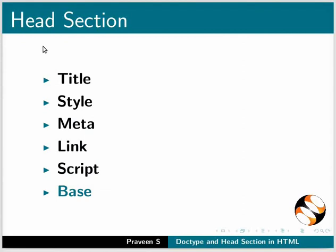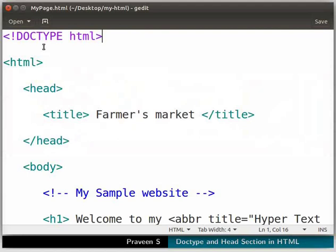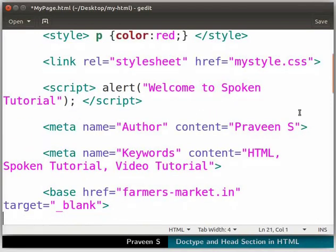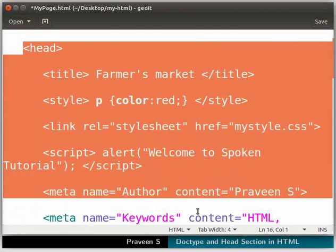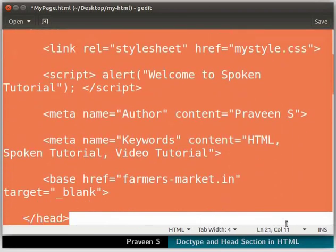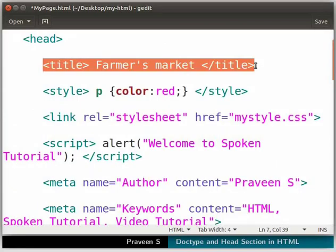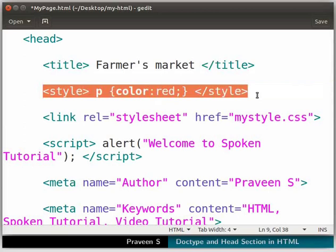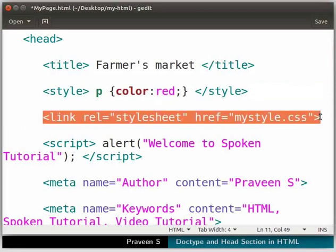Switch to the text editor. I have updated the head section with a few tags. Pause the video and update your code as shown here. We can set the title for a page with the help of the title tag. Using the style tag, we can set the styles for the elements. We can link other files like CSS, JavaScript, and HTML in our file using the link tag. With this, we can incorporate the linked file's properties into our current file, but we cannot create a clickable link using this tag like an anchor tag.